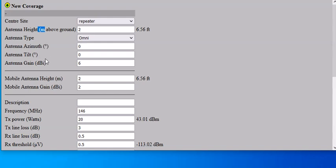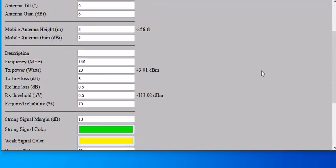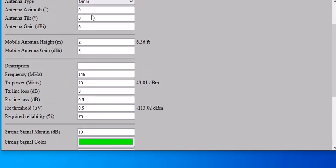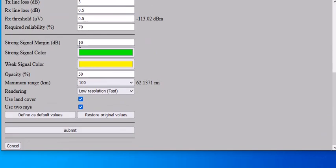Remember, this antenna height is in meters now, so you've got to keep that in mind. Your antenna gain, your mobile, what color you want the strong signal - I made mine red and my weak green.